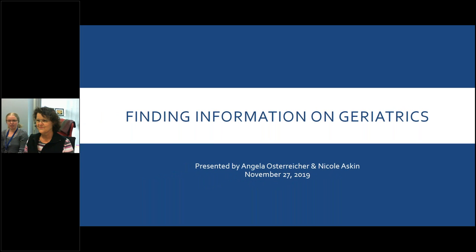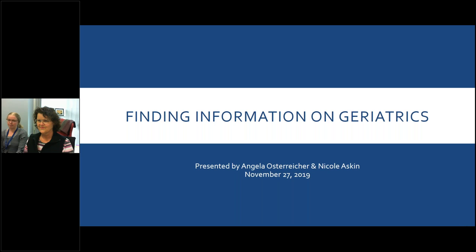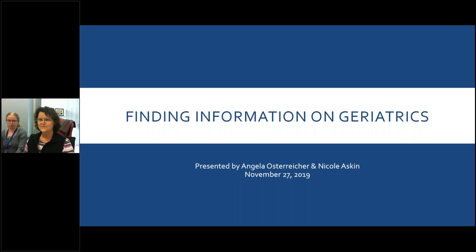Hi everybody, we're going to get started here. My name is Nicole and this is Angela and we are from the WHA Virtual Library. We're going to be talking to you today about finding information on geriatrics. This webinar is being recorded and it will be posted afterwards on our YouTube channel as well as linked from our library training page where you can also find out more information about our upcoming webinars.